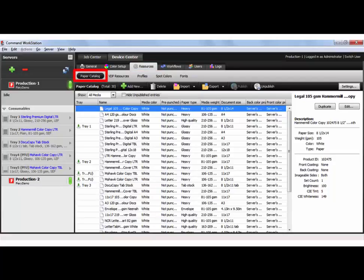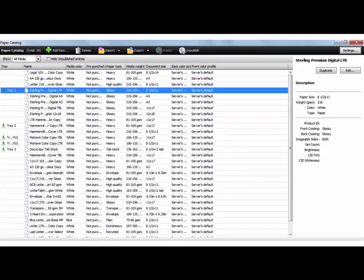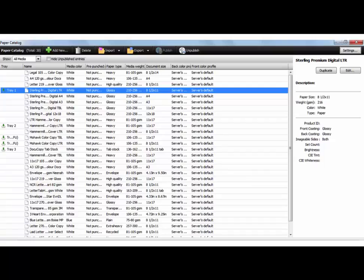And then under Paper Catalog, we've got a Sterling Intrade Run, a Sterling Digital paper stock. And you'll notice it says the tab at the top: Name, Media, Prepunch, Paper Type, Media Weight, Document Size, Back Color Profile, Front Color Profile. That's where we're going to try to affect that.